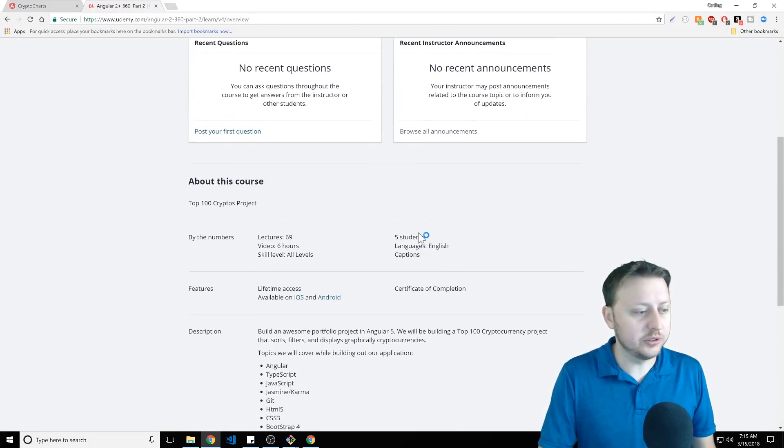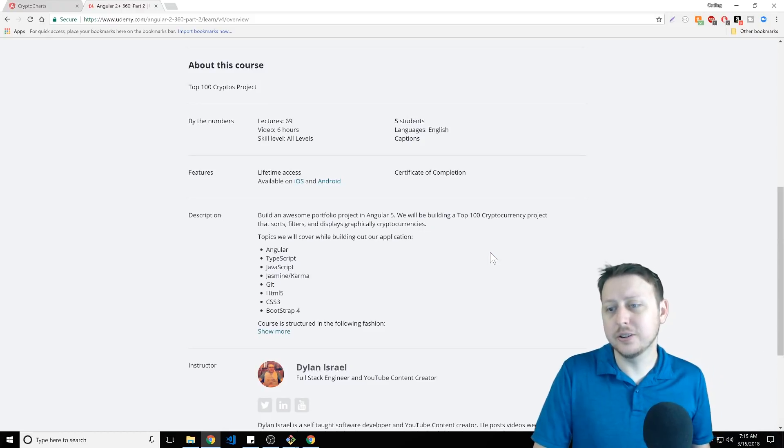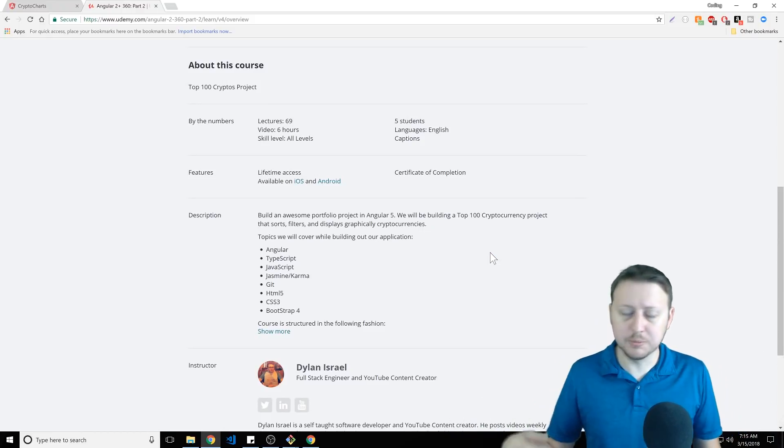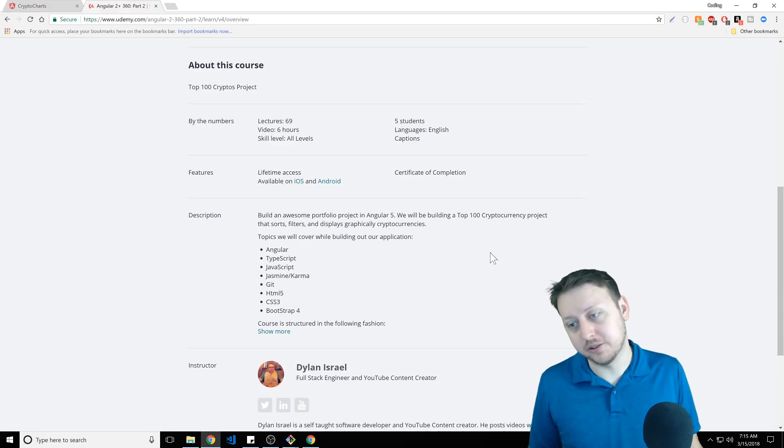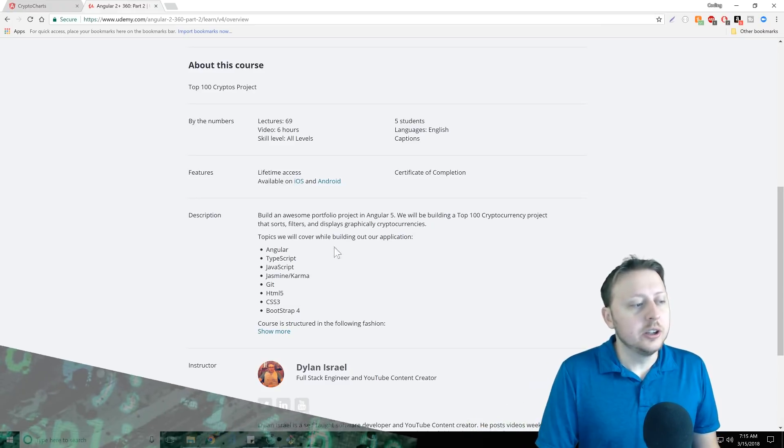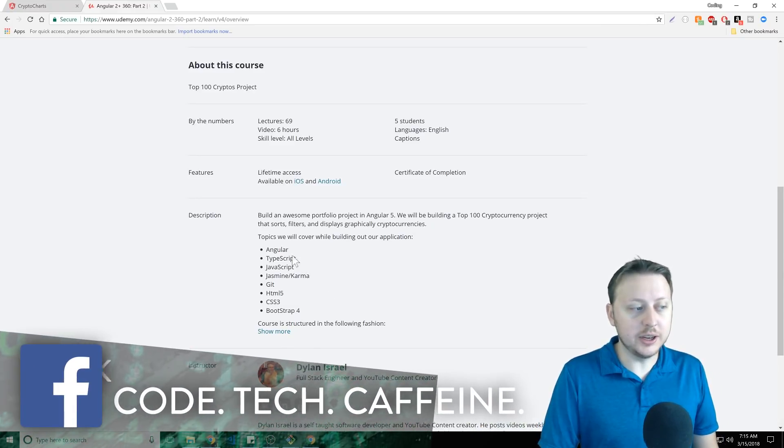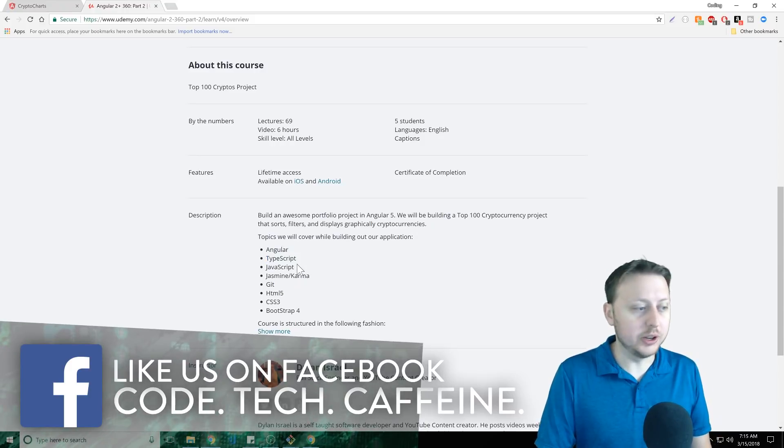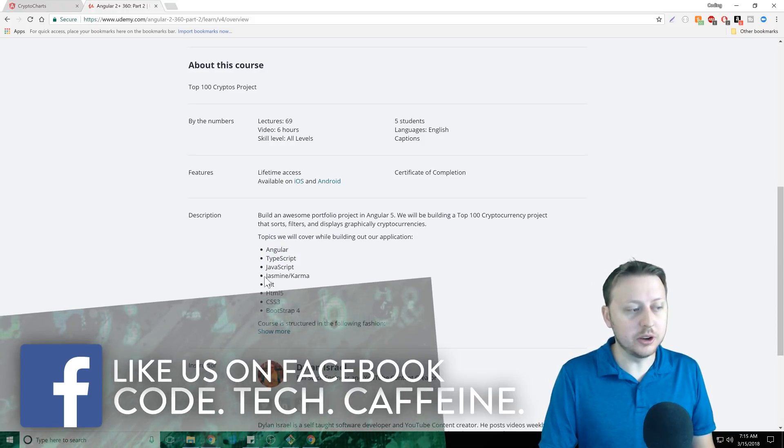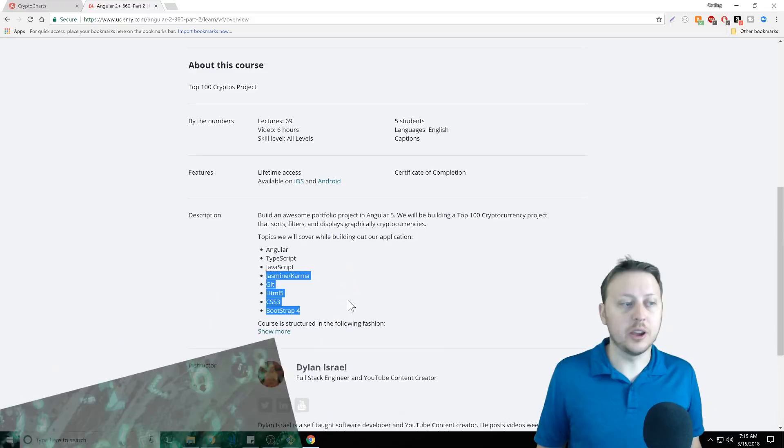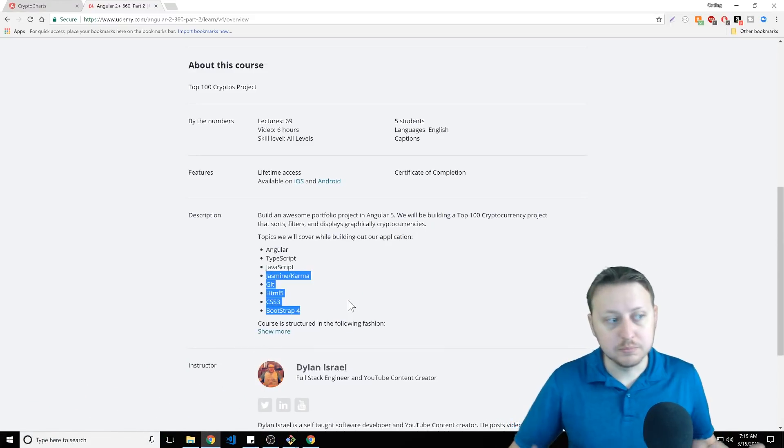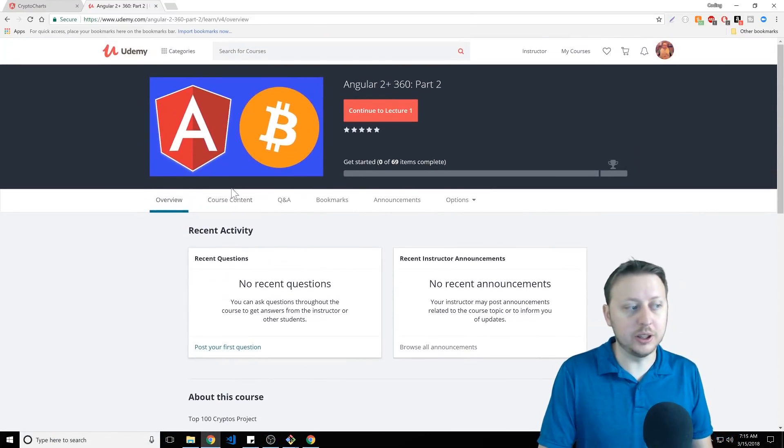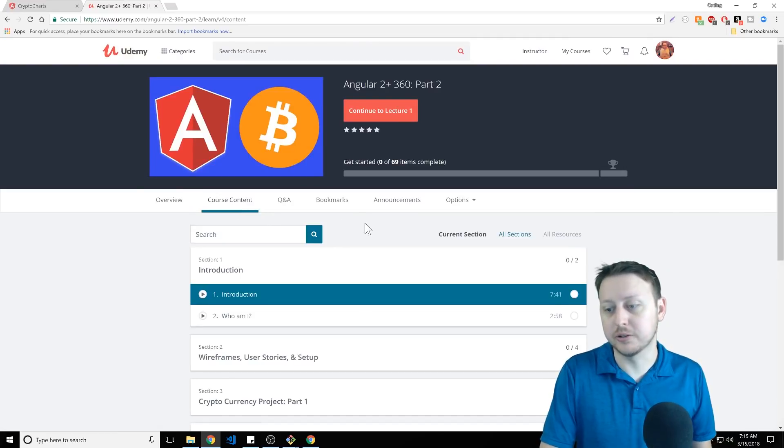We cover a lot of topics in here. You'll see that in the description, we're going to be covering Angular, TypeScript, JavaScript, Jasmine slash Karma, Git, HTML5, CSS3, and Bootstrap4. So I mean, this is mainly an Angular and TypeScript course, but we do, and JavaScript of course, cover all these other aspects because I want you to be as prepared as possible. That's kind of the standard stack you would do with a project like this.